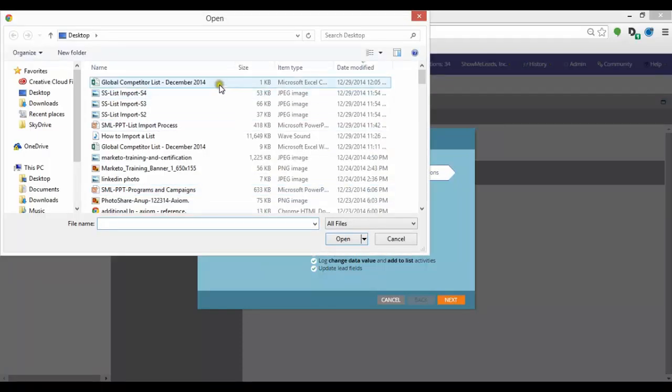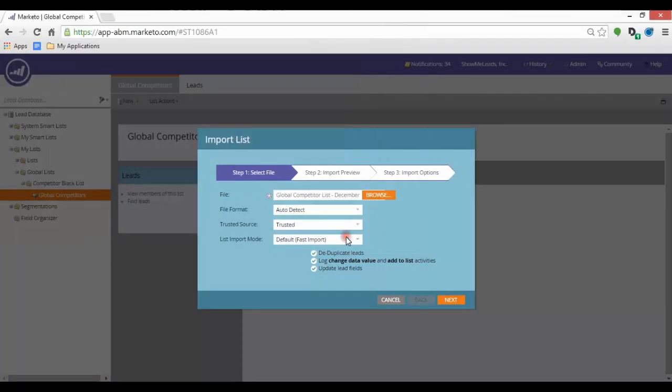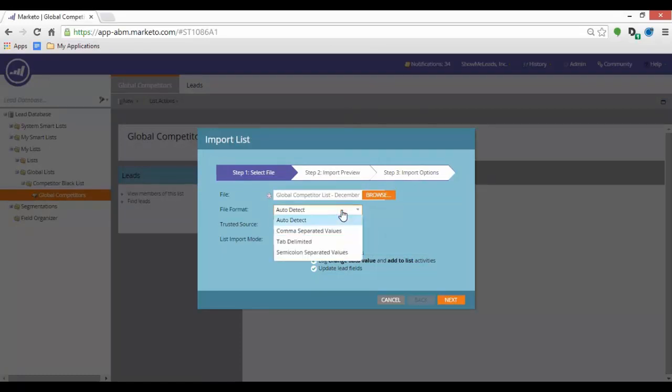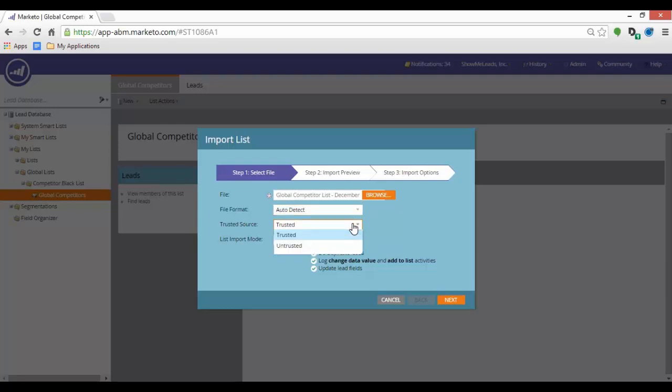In Step 1, you must select the file. Browse through your computer to find the appropriate file. Then you can select the format of your file from .csv, tab delimited, semicolon separated values, or you can also leave it as is and Marketo will auto-detect the correct format.